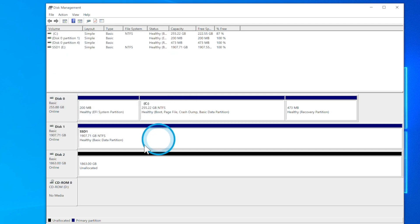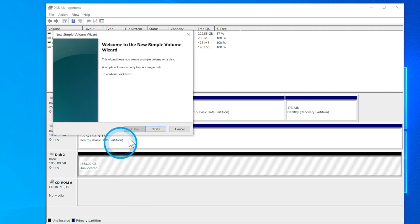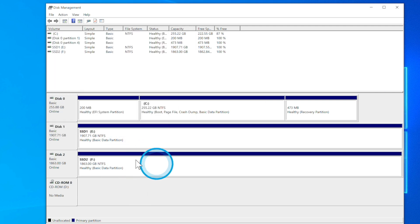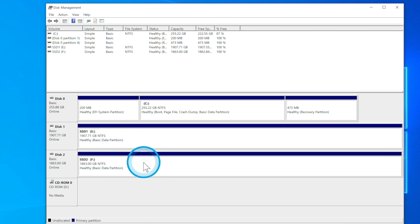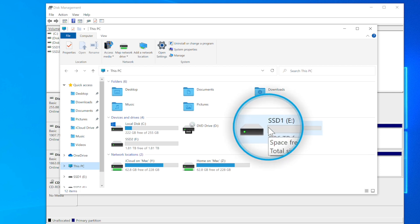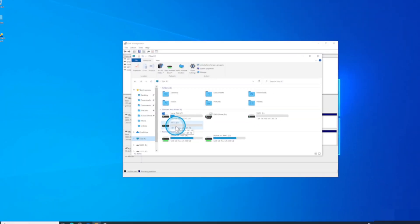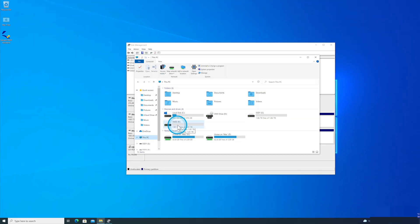That's now created SSD 1. Now we want to create SSD 2, so we'll create a new simple volume. And there you go, we now have both SSDs showing up. If we go back to File Explorer, we have SSD 1 and SSD 2 showing up. That's absolutely brilliant.